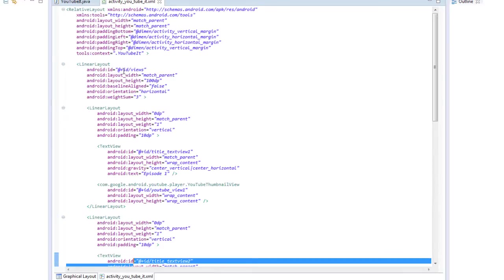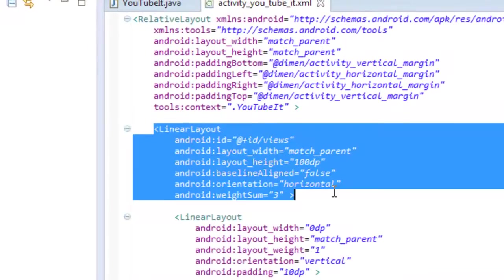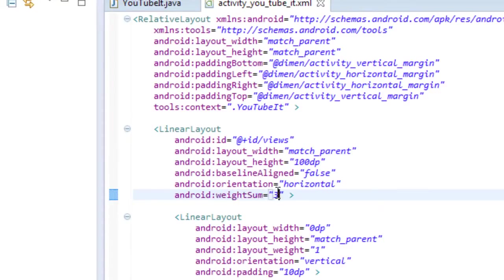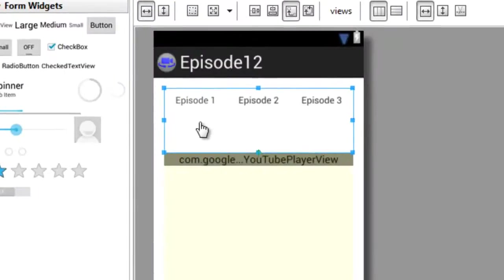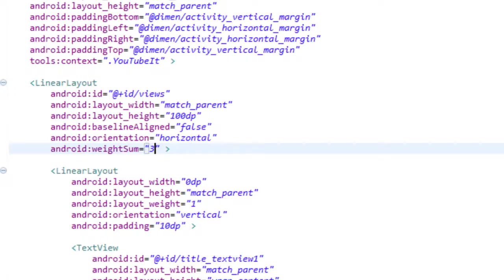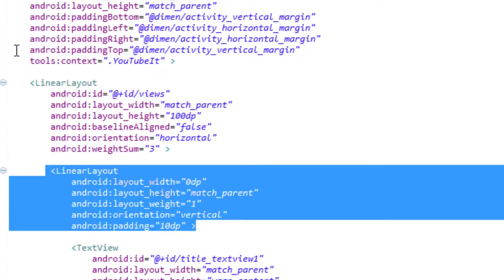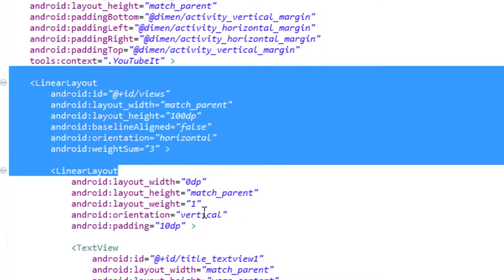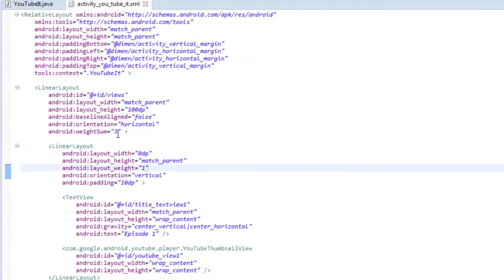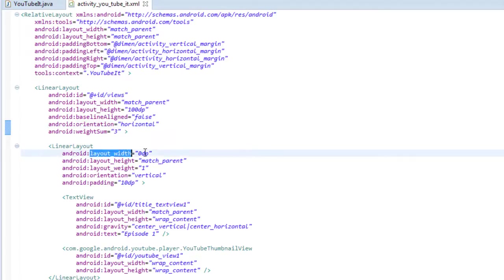So we see our main top component here is a linear layout. It has a weight sum of 3. Now the weight sum is going to allow us to divide the top component as you see here into 3 equal portions by giving each one of the linear layouts inside the bigger linear layout a layout weight of 1. So 1 plus 1 plus 1 normally equals 3, and so that gives them each an equal width since it's a horizontal layout. And that's why their widths are set to 0.